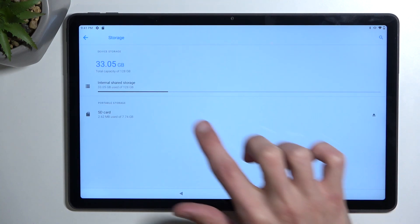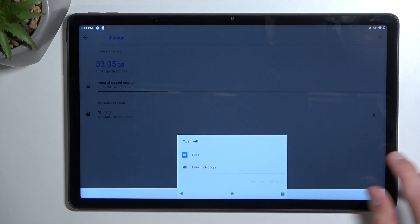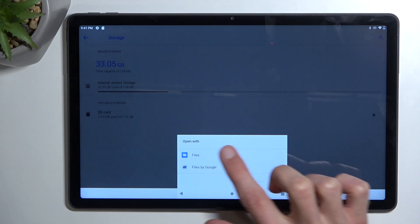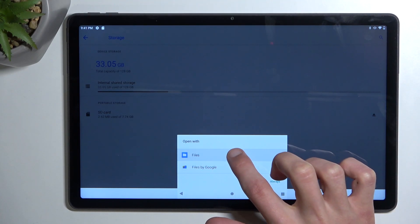I'm going to select this, tap on your SD card, and select either one of these options. I'll be choosing files.